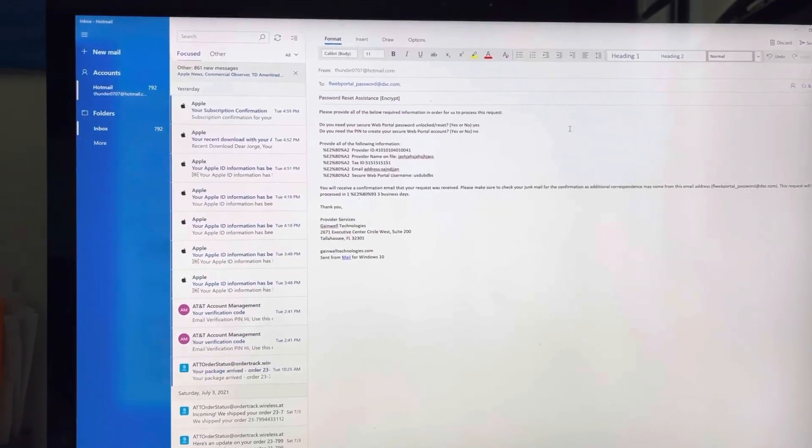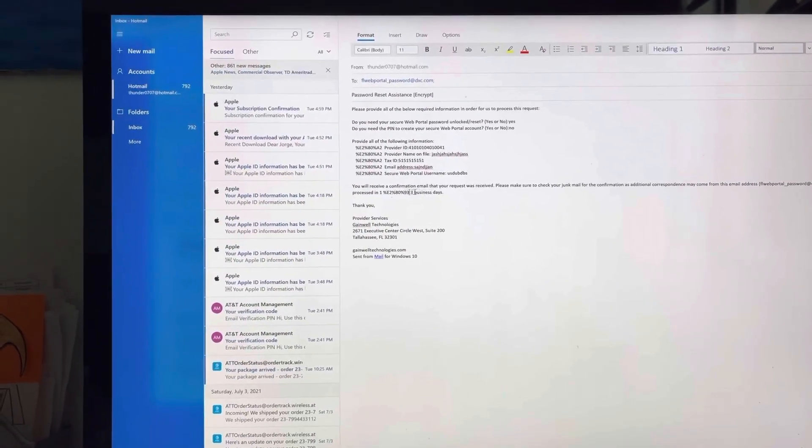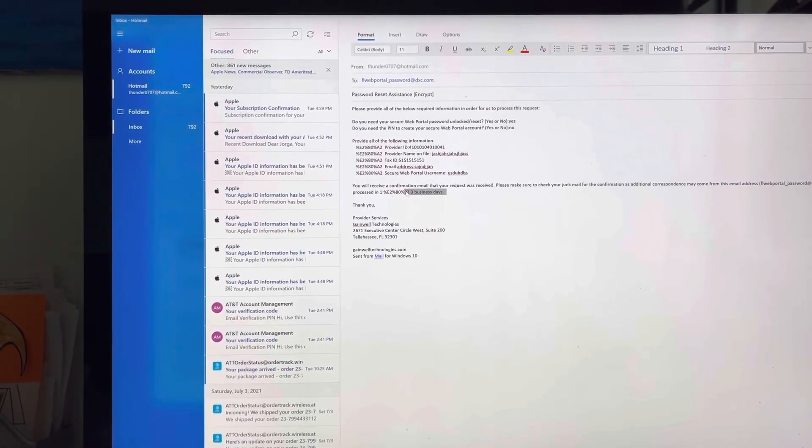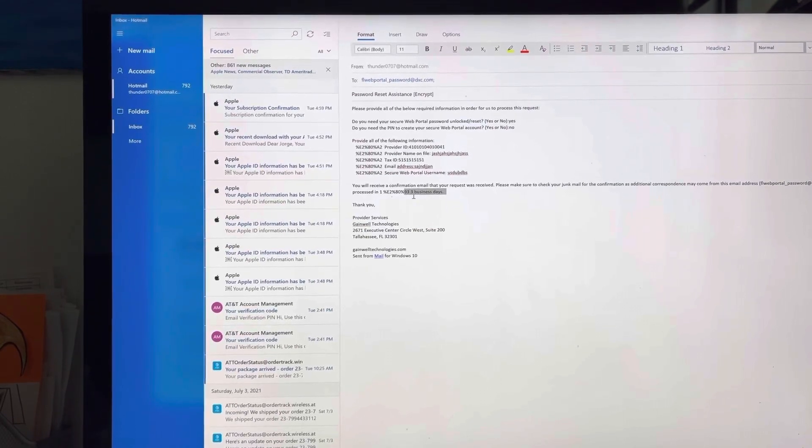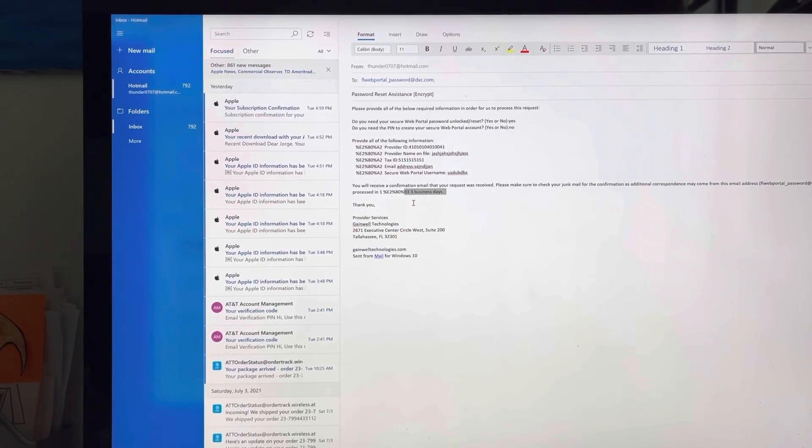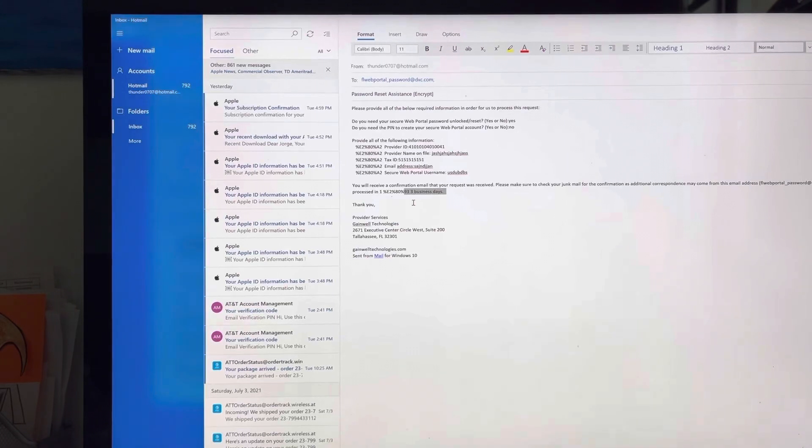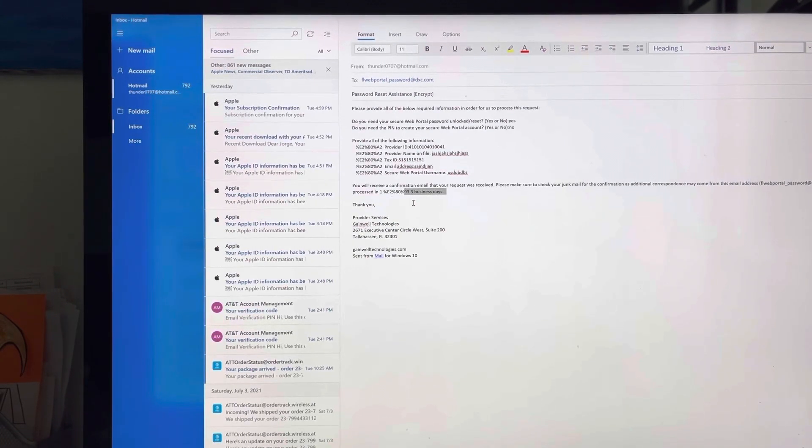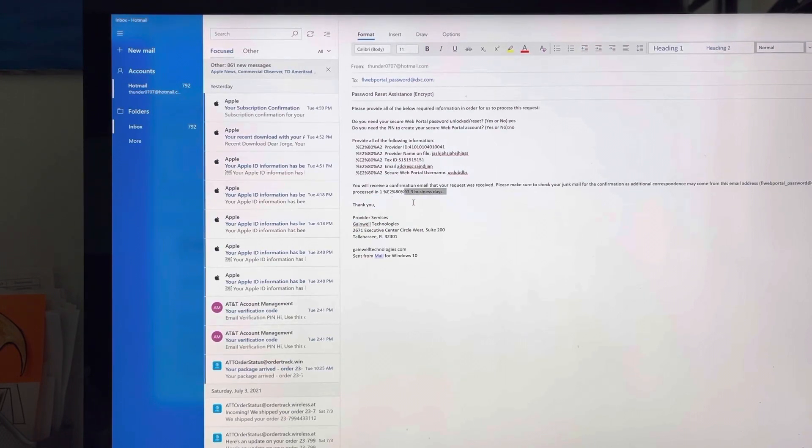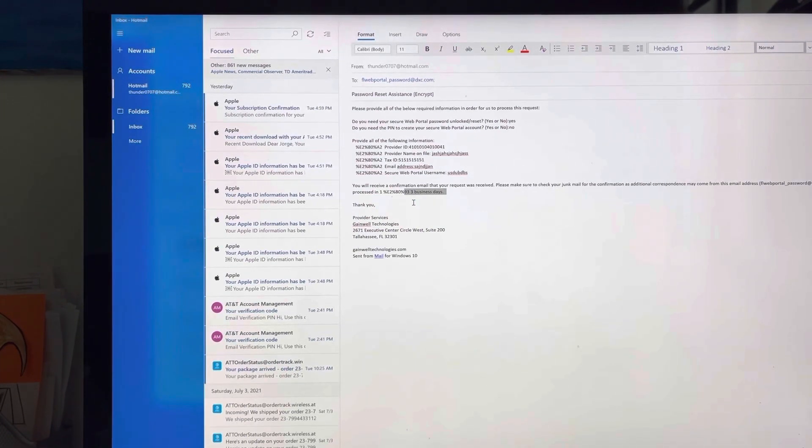And then they should contact you within three business days. If they don't contact you within three business days, repeat the operation or call Medicare about it. But this is how you do it in order for them to reset your password via email. They're going to contact you back and that's how you do it.